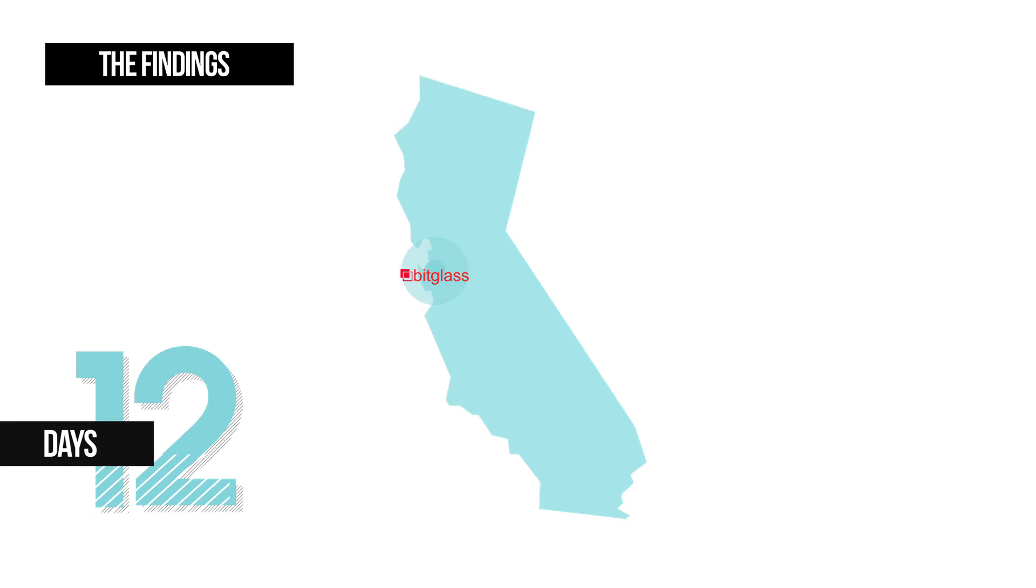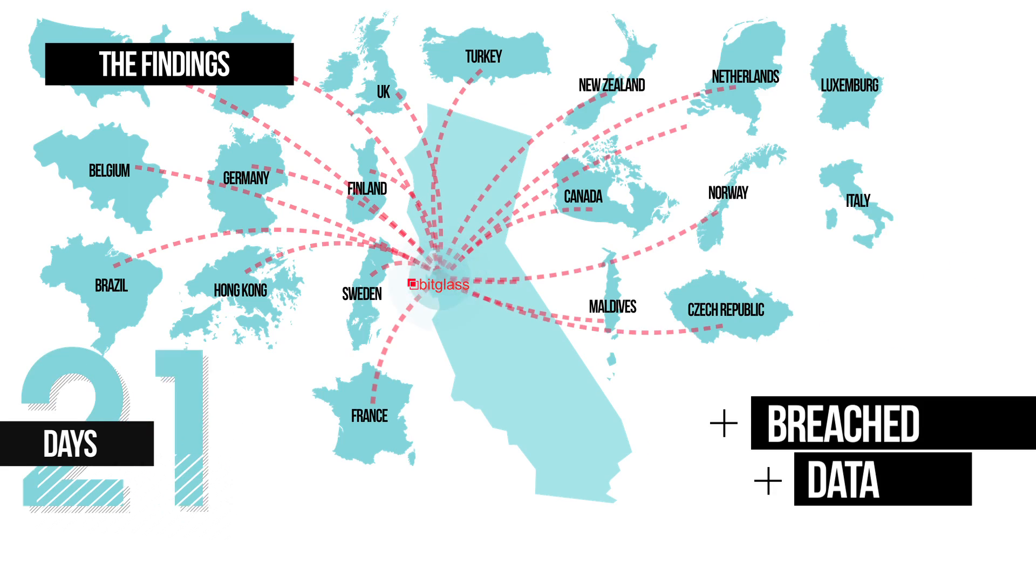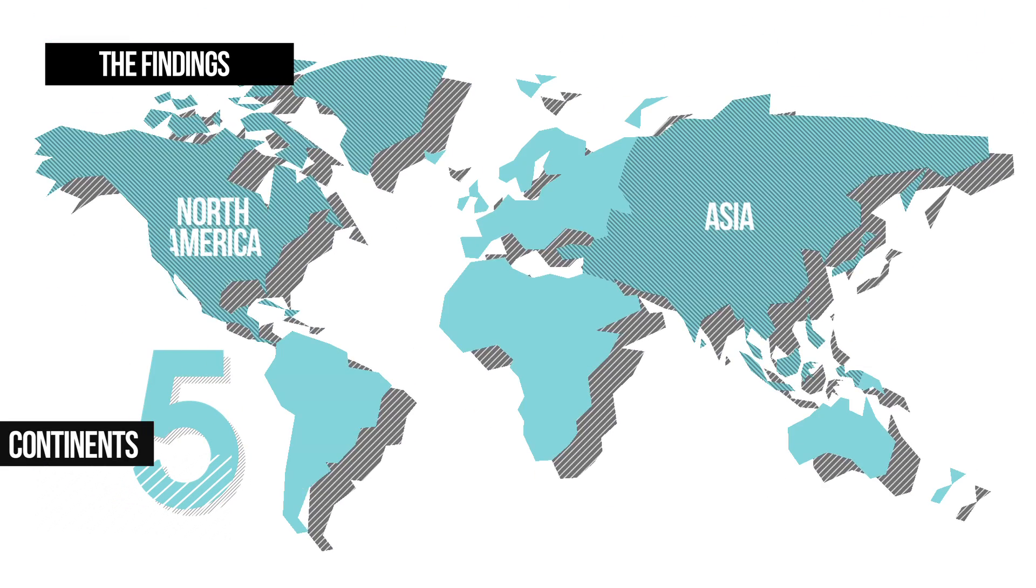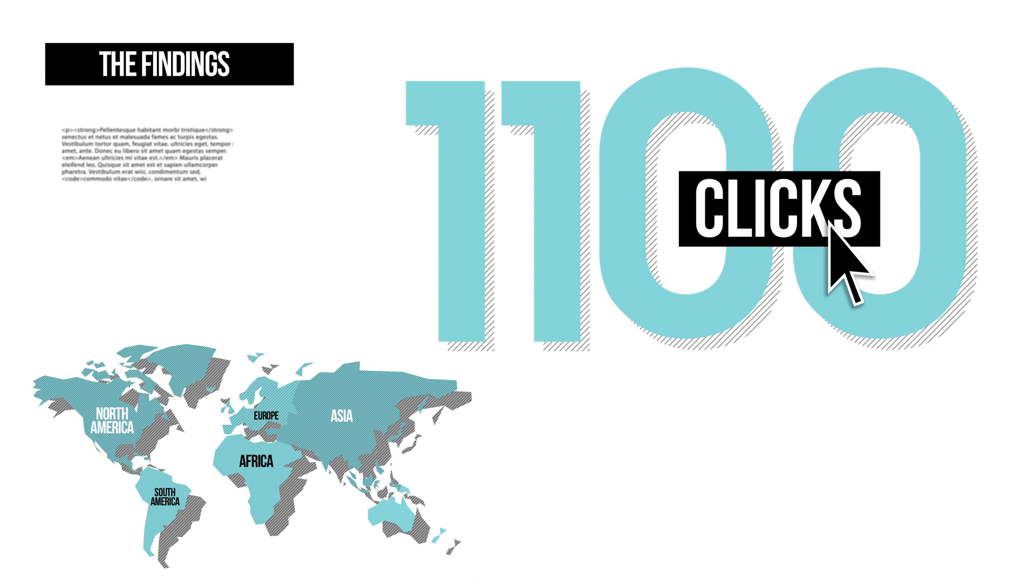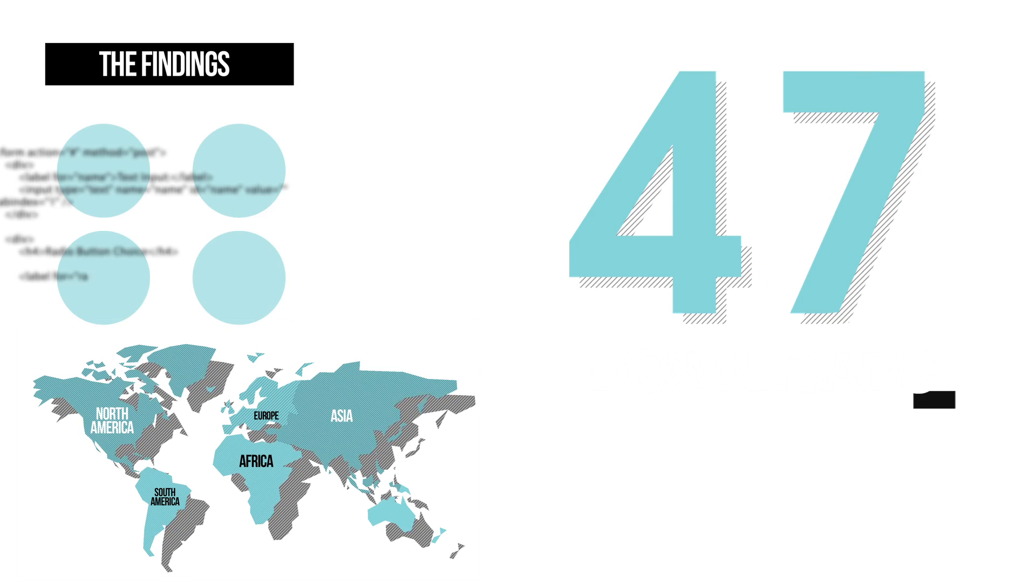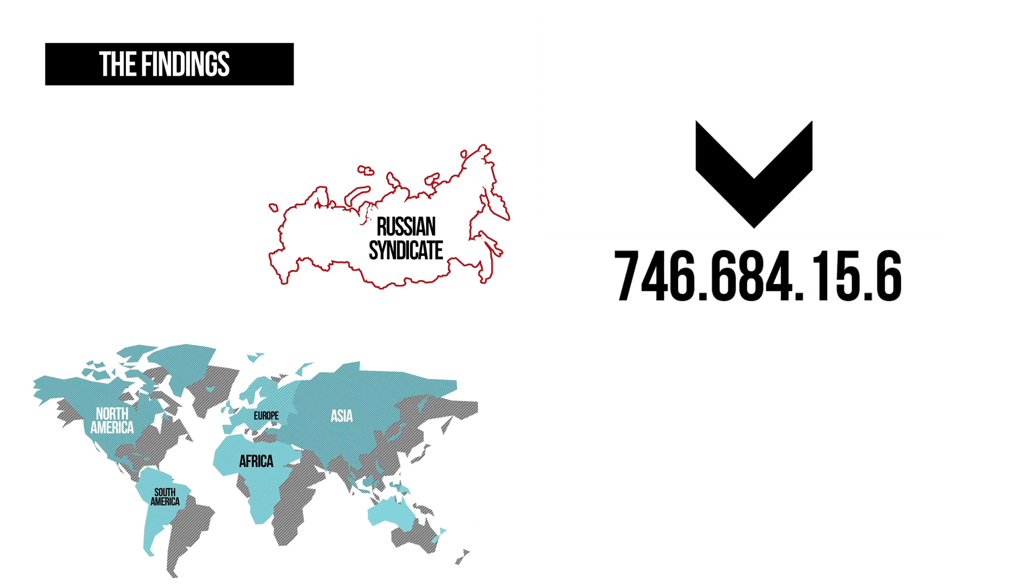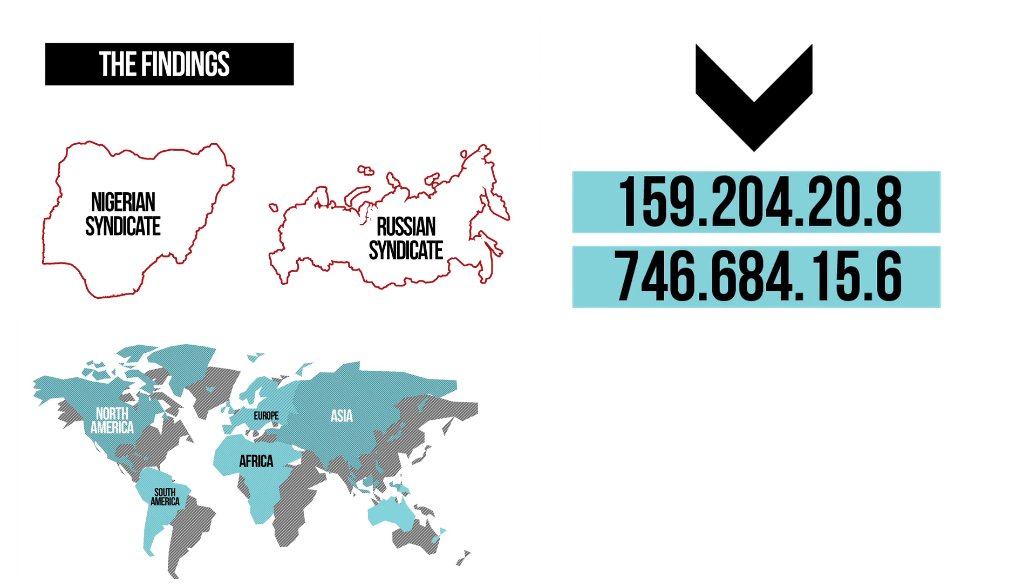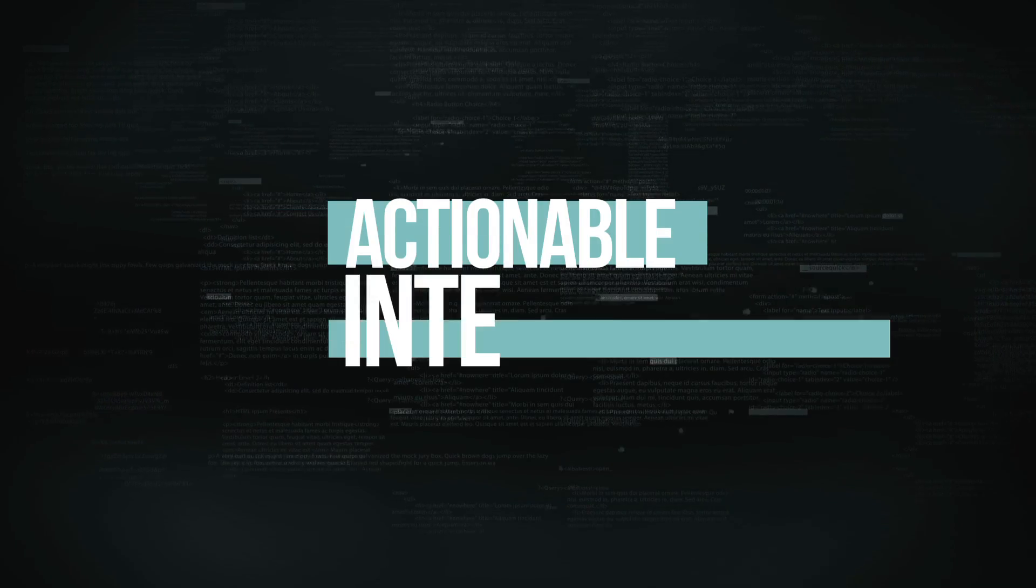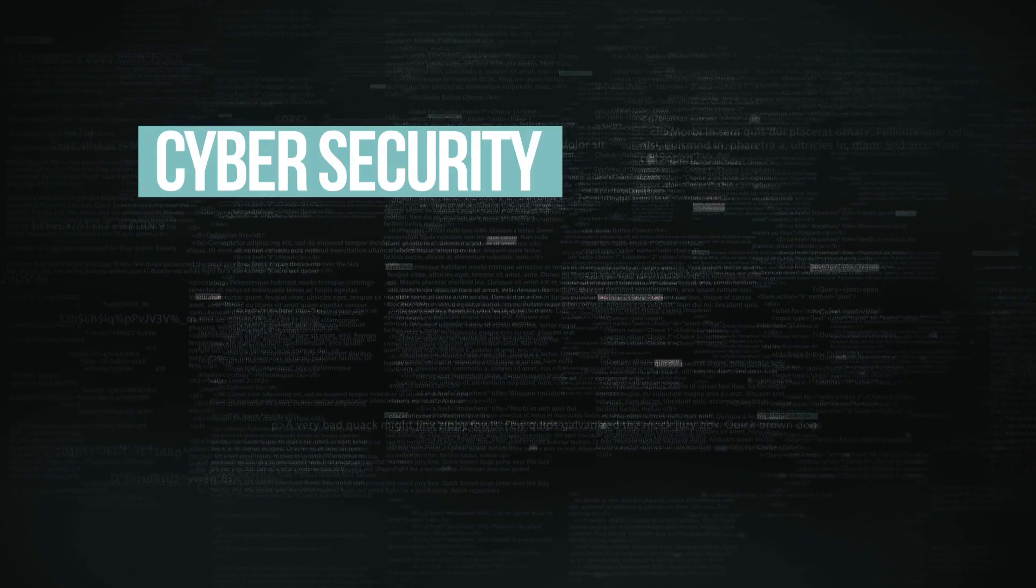In just 12 days the breach data was shared in 22 countries spanning five continents. It received over 1,100 clicks and was downloaded 47 times. The experiment also uncovered IP addresses associated with two potential cybercrime syndicates. This is the actionable intelligence needed in today's cybersecurity world.